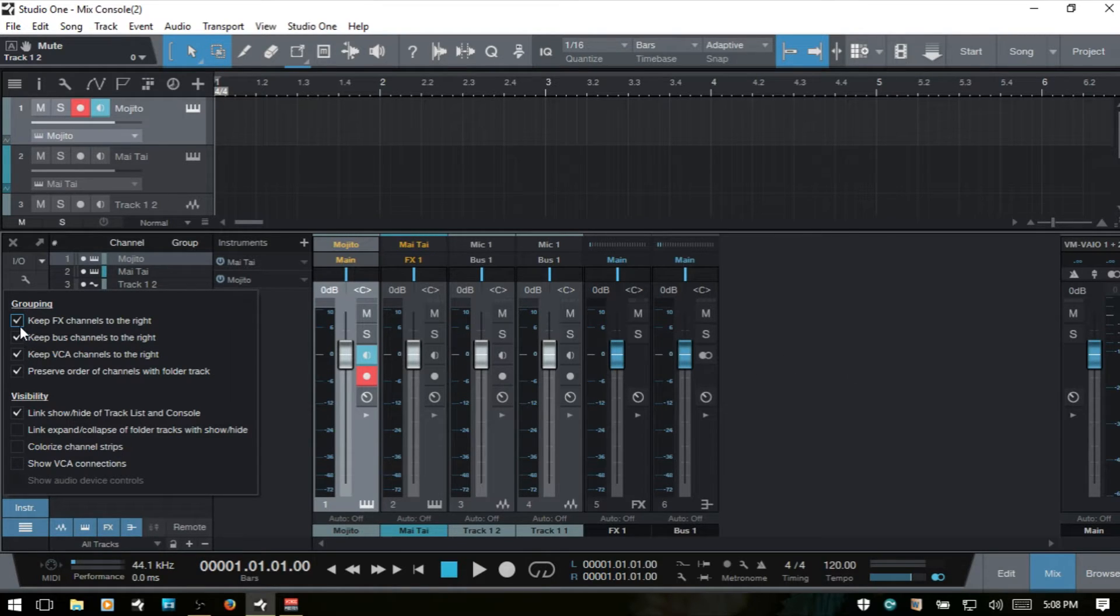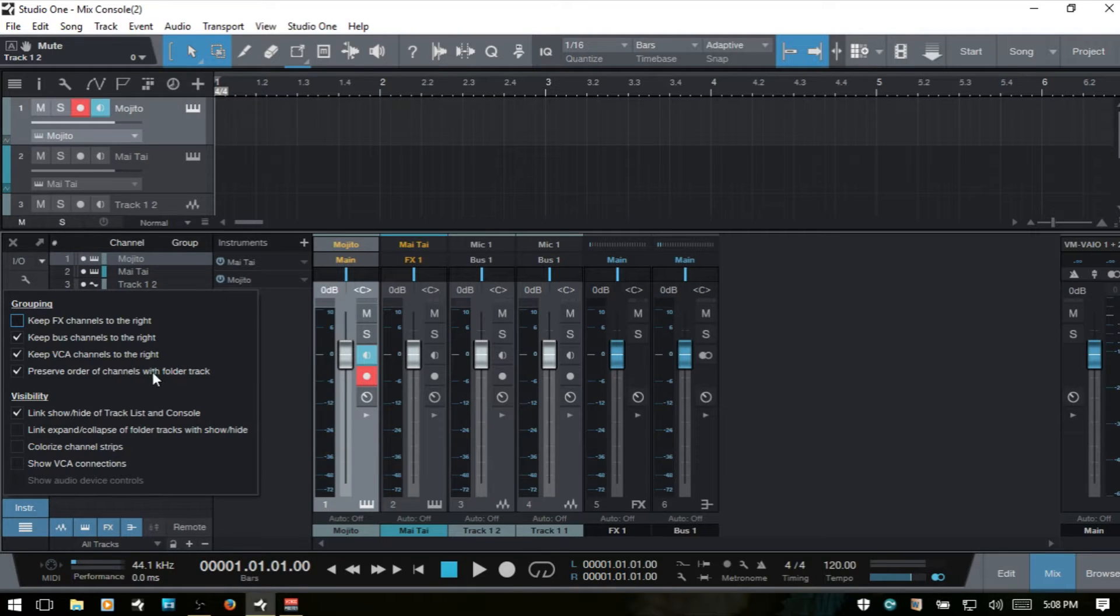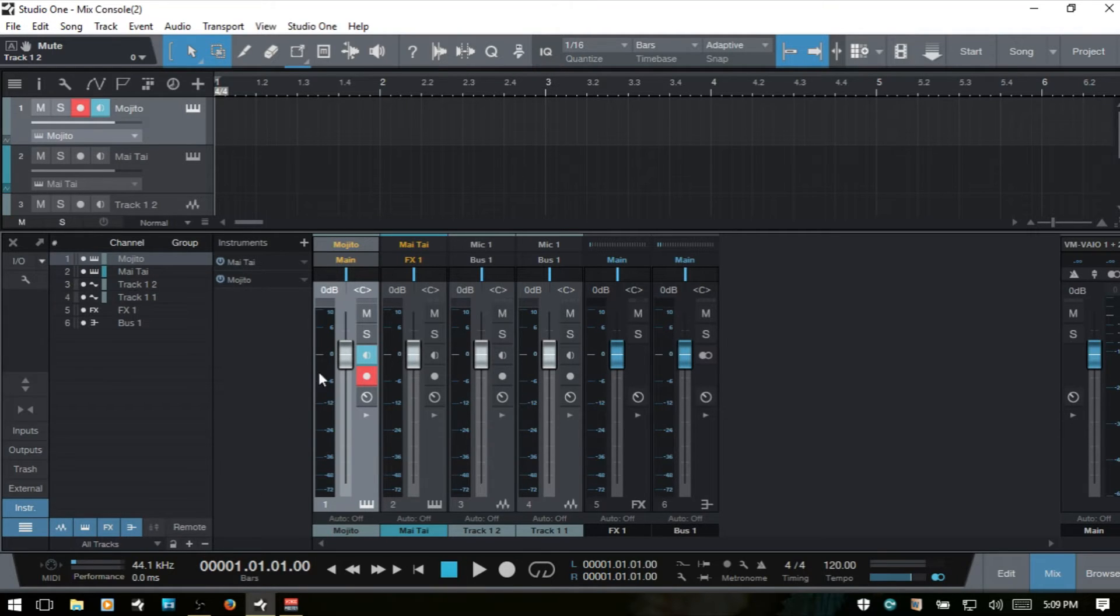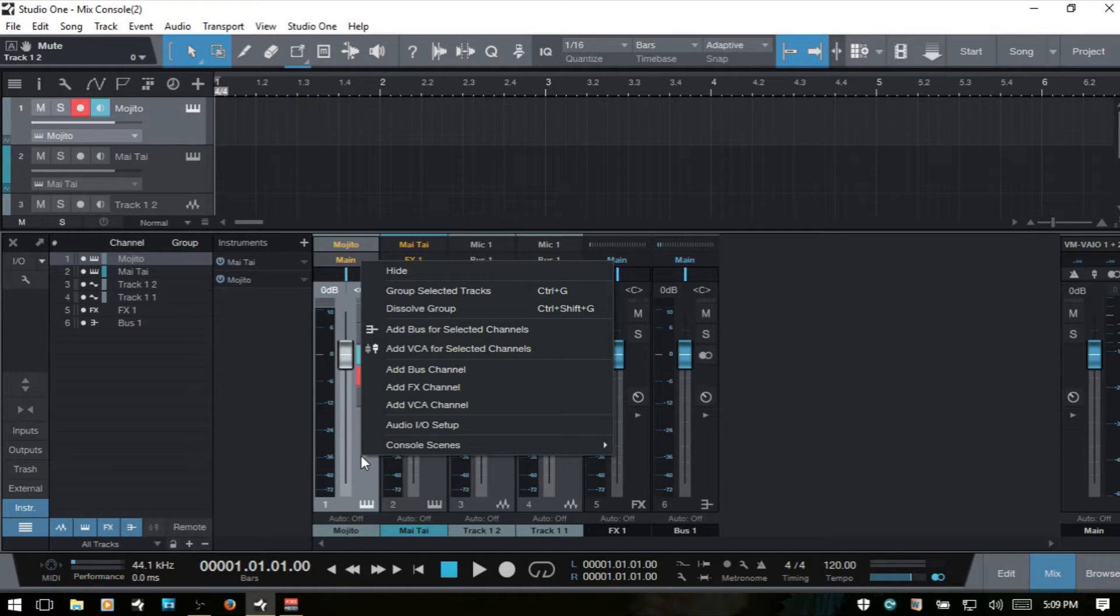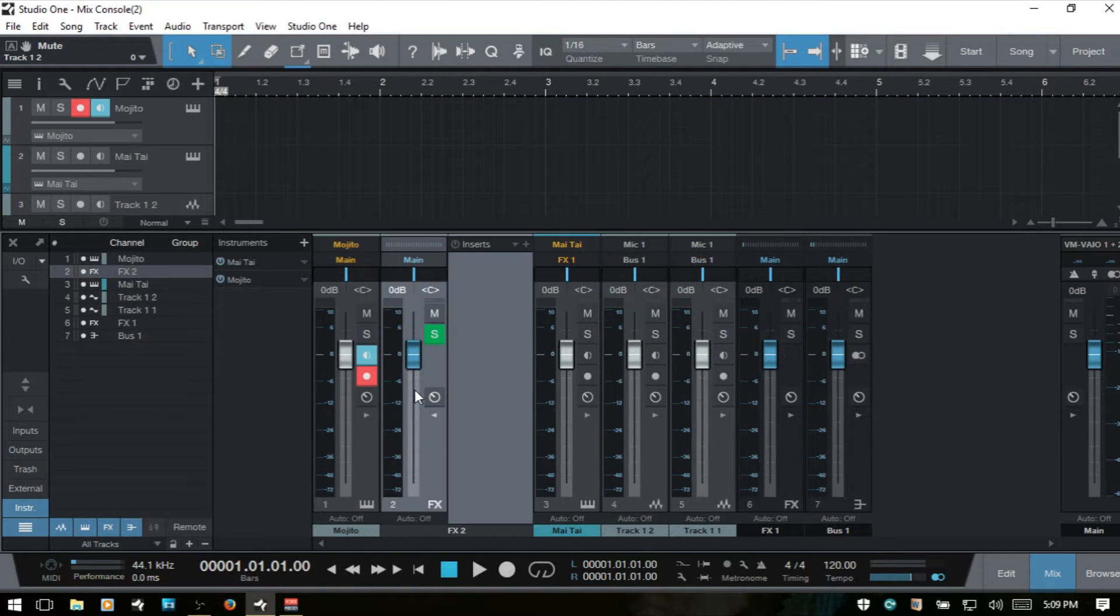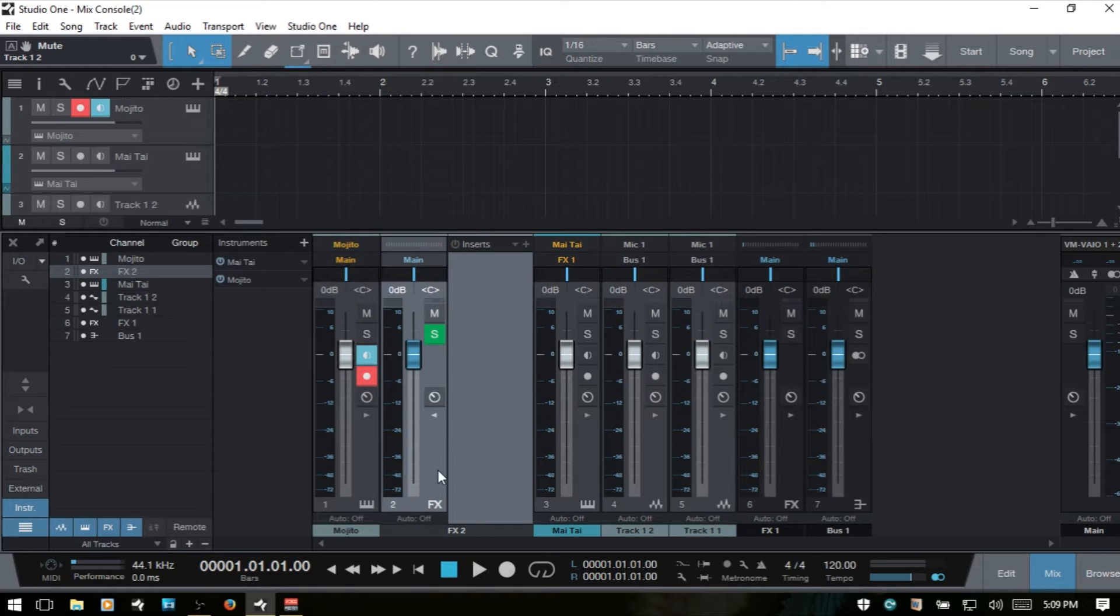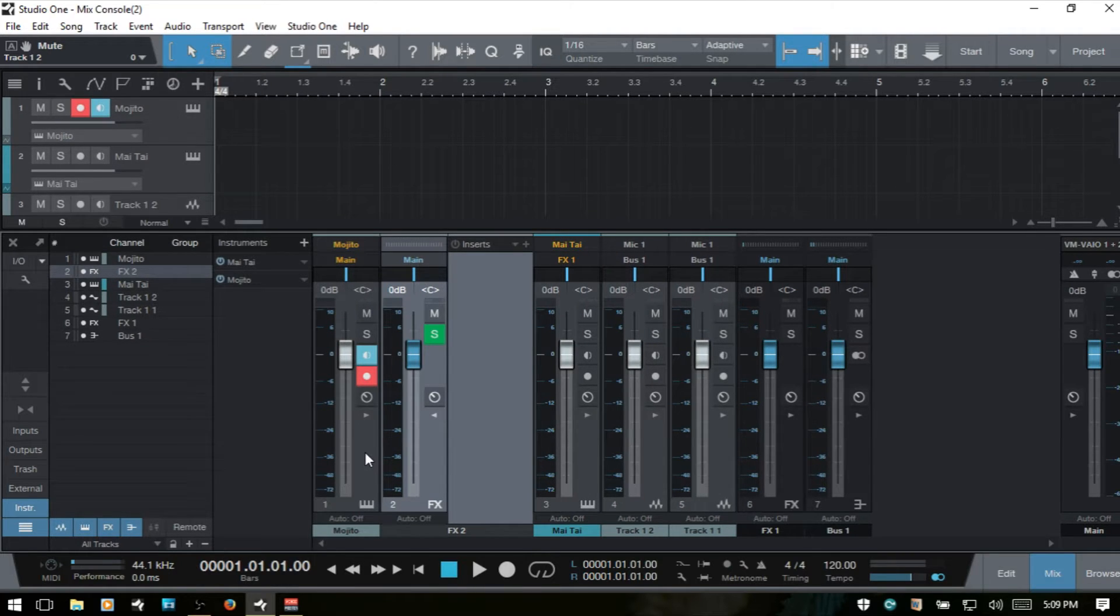If I deselect this, then I'll select this Mojito instrument track and add an effects channel. As you can see, this pops up right next to the track or channel that I had highlighted.